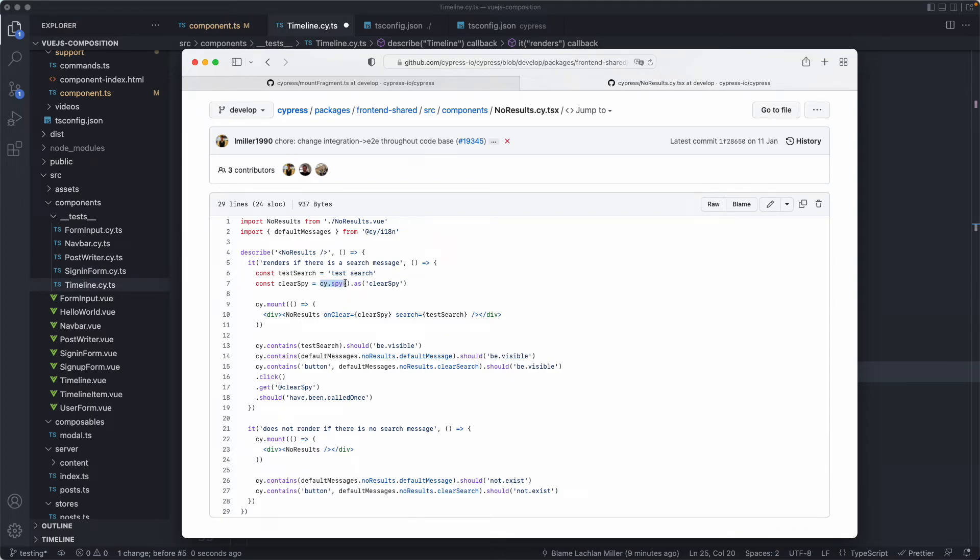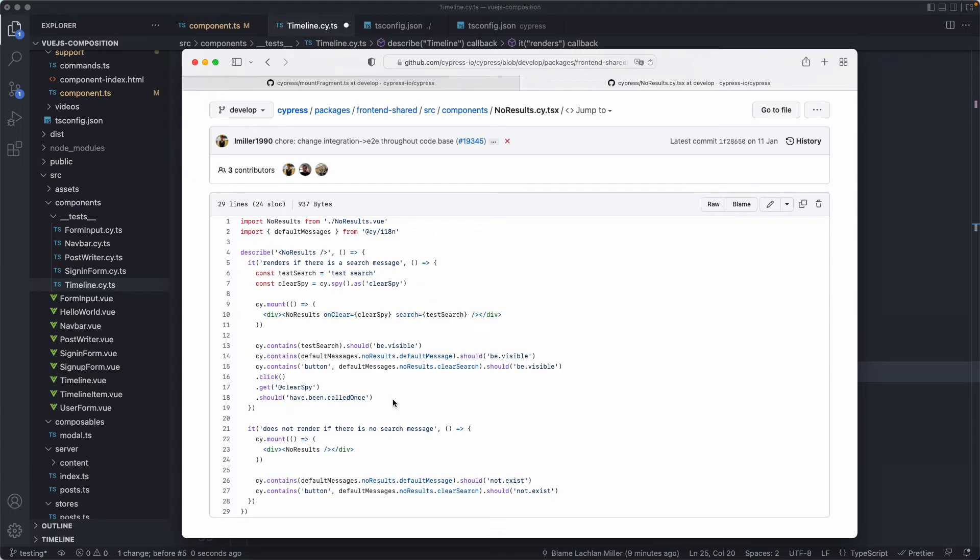For example, we're using a spy instead of a stub. We're using things like an alias to make it more concise and readable. And we're just doing exactly the same thing asserting that it was called. It's potential that we could improve this by asserting that the correct payload was included as well. Maybe a nice chance for an easy pull request for someone in the community.